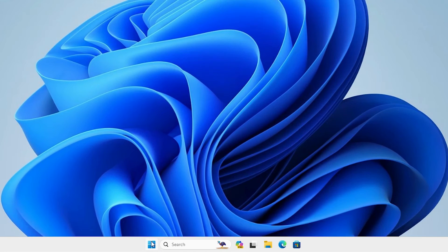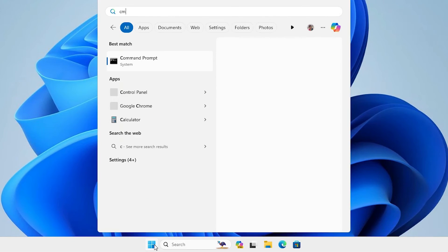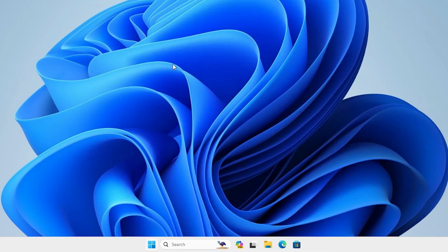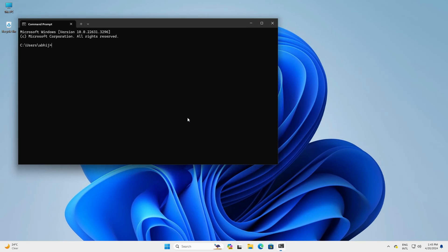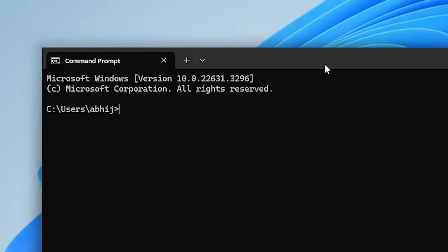Once again we check if any version is available on our PC or not. Go to the start, type cmd, click on the command prompt. This time I go to the cmd and type java --version and hit enter.